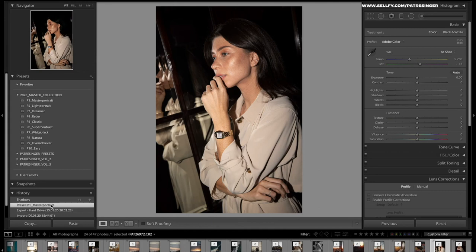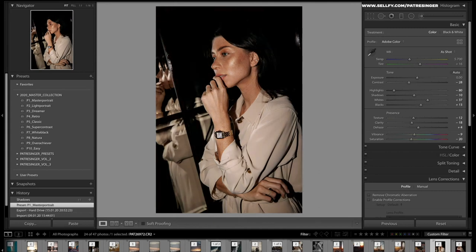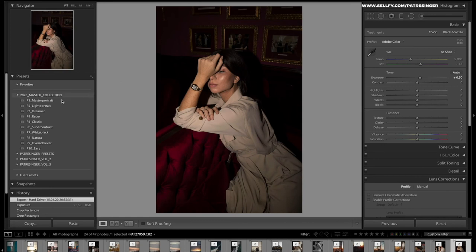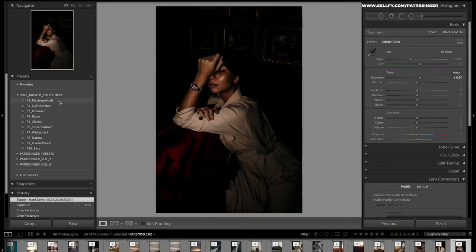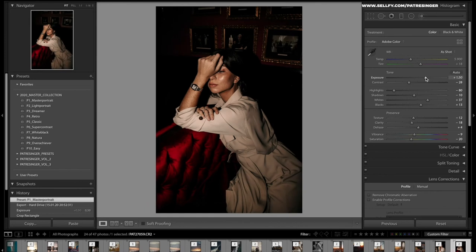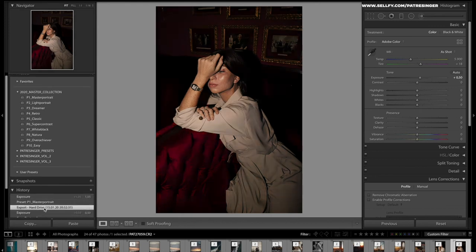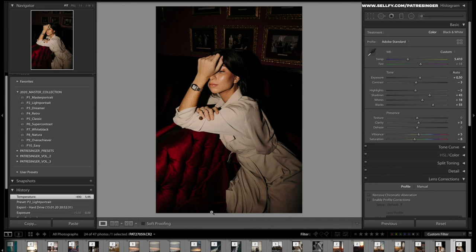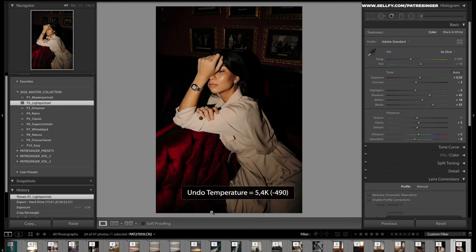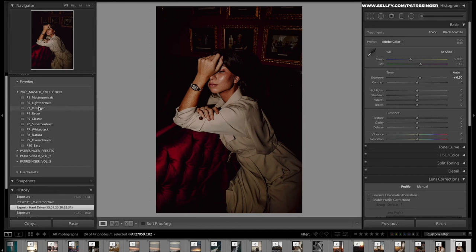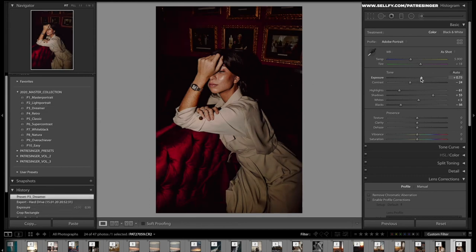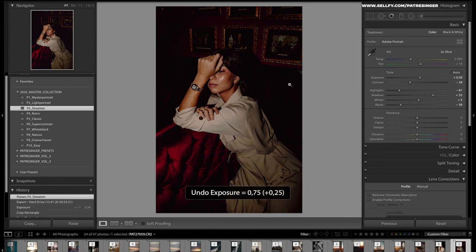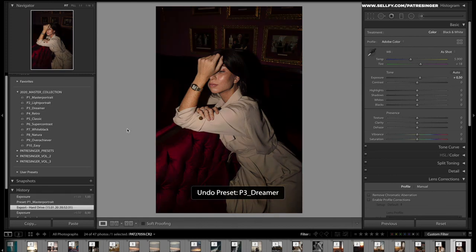Another shot of Vicky, same thing. Let's go for the Master Portrait, really a bit too dark, bring back up the exposure a bit, fantastic. Let's do the same with the Light Portrait, works also, maybe not so much for the skin tones. It's still not too bad. I go back again, the Dreamer works here too, maybe a little strong on the reds.